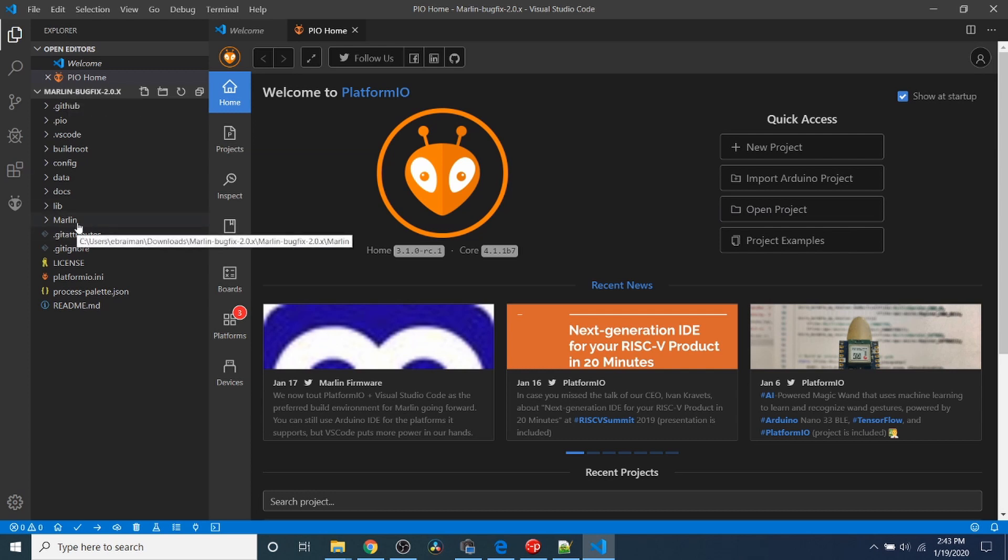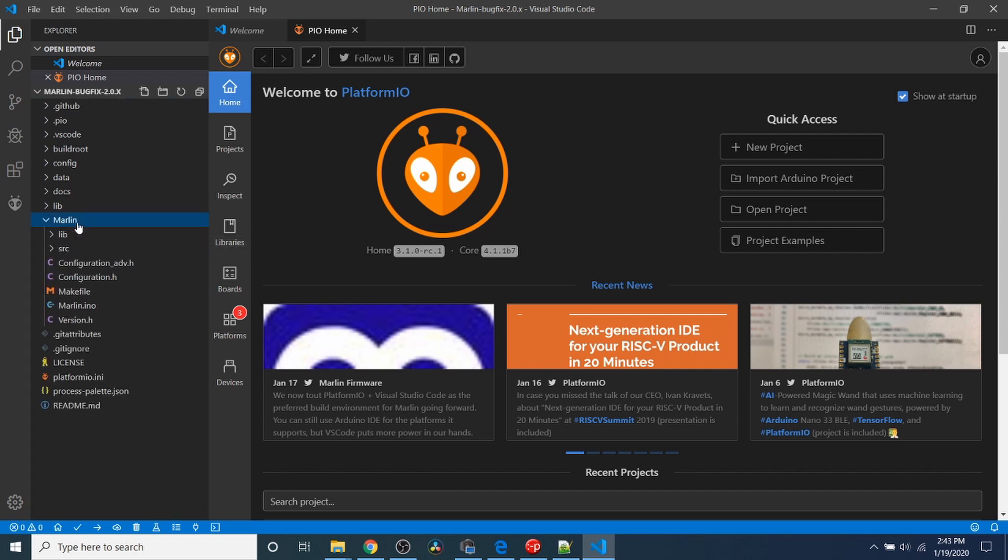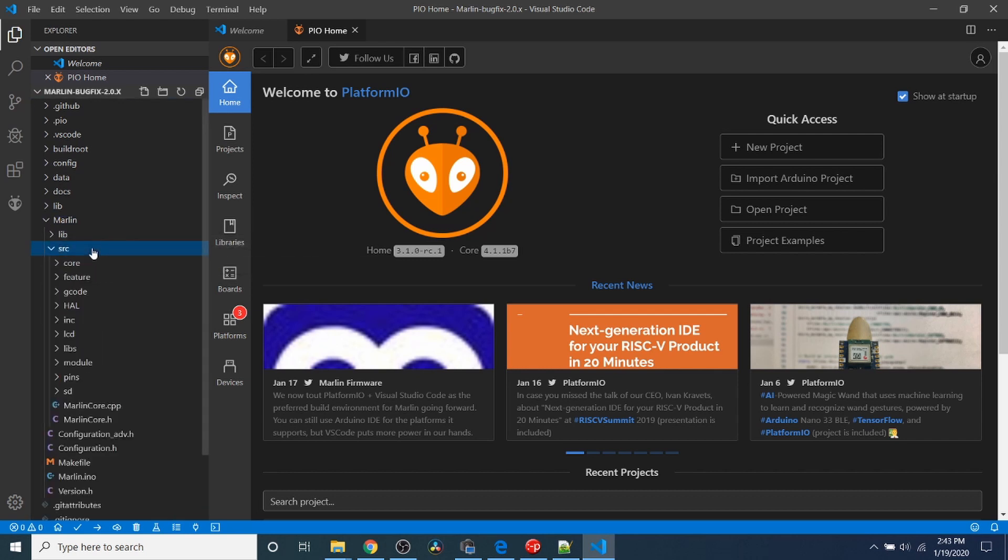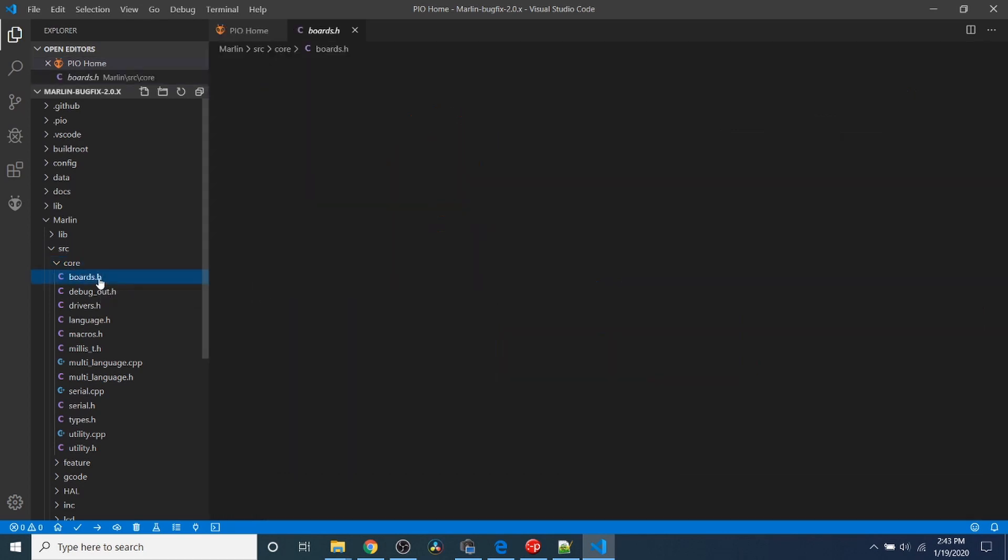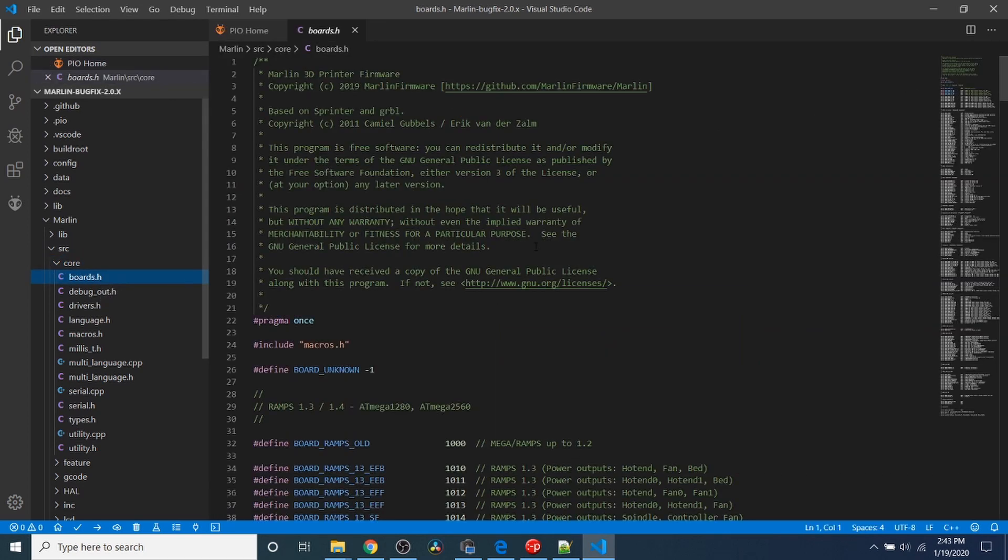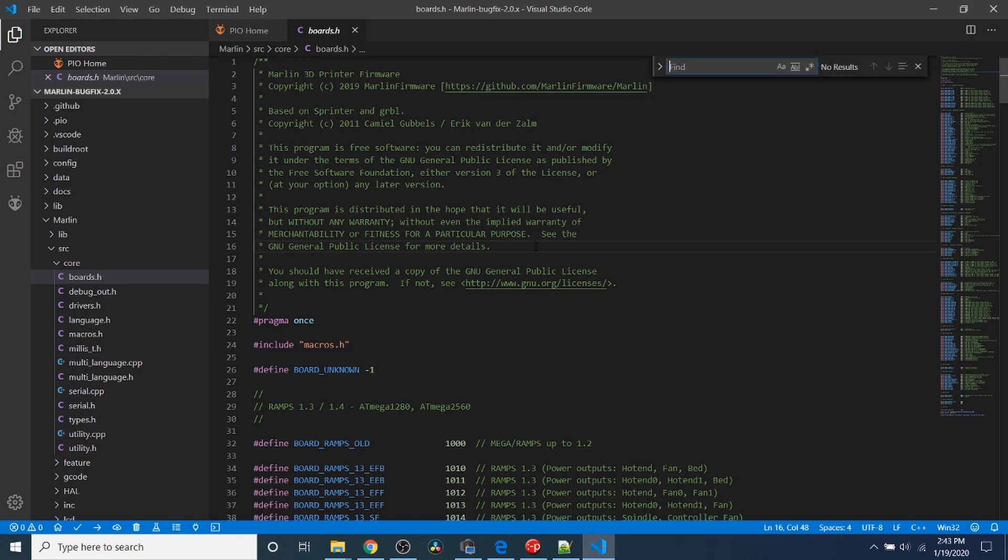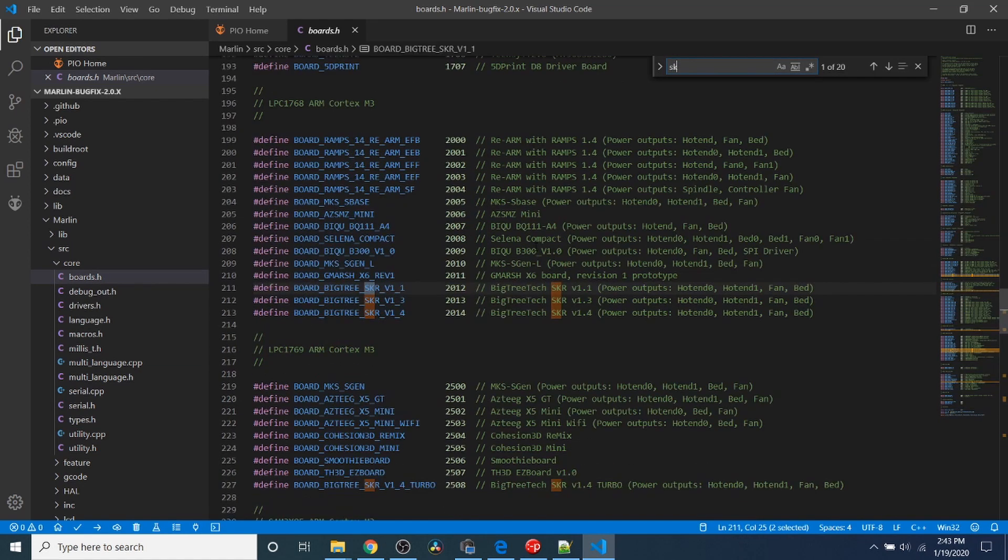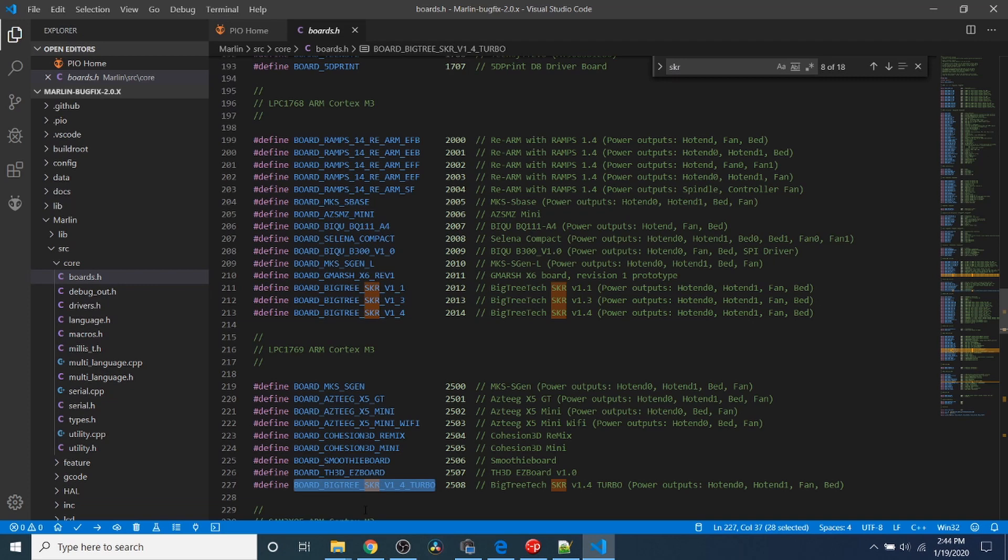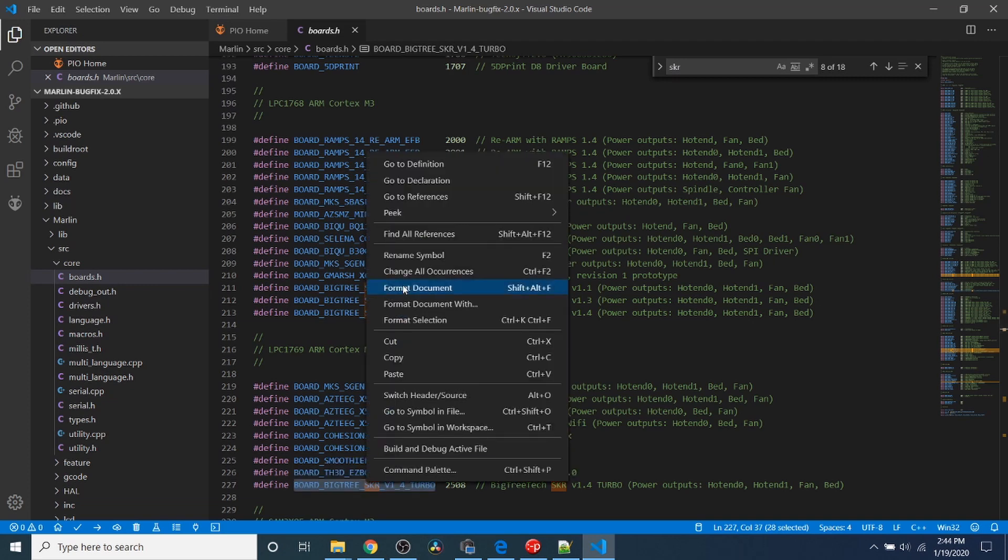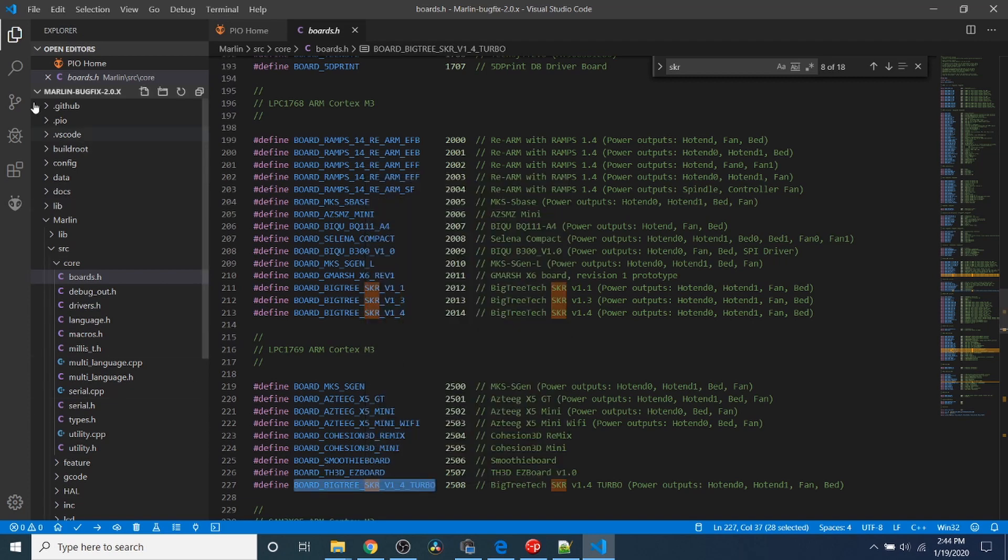I'm going to open up the Marlin folder, then the Source folder, then the Core folder, and then Boards.h. Inside here I'm going to do a search on SKR, and you'll find Board_BigTree_SKR_one_four_turbo. We're going to copy that and close out of Boards.h.